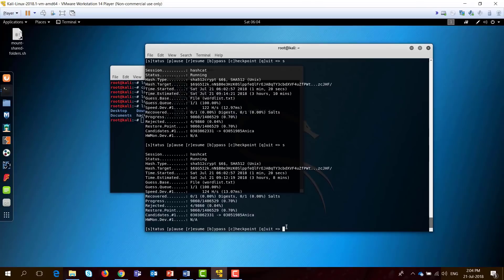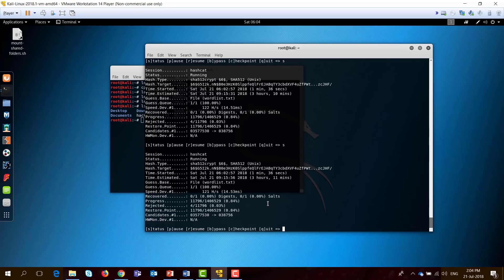If you press again on status, you will see that the progress is increasing. Let's just wait.